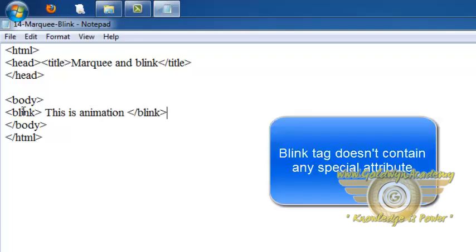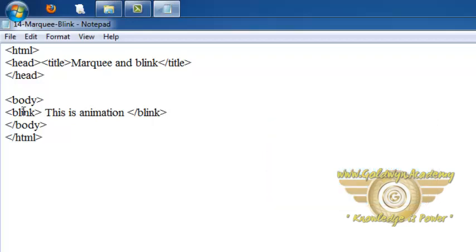Blink tag doesn't contain any special attribute. We can give bg color or background to blink tag but it doesn't contain any special attribute.